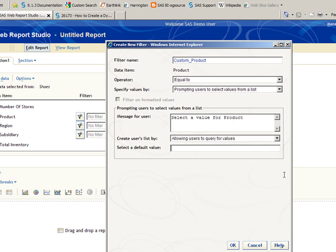You will need to select a default value, otherwise there will be an error message.